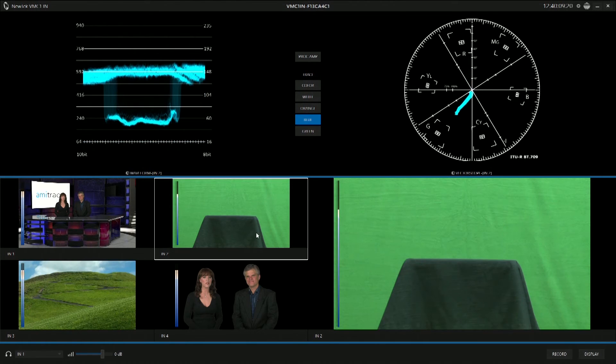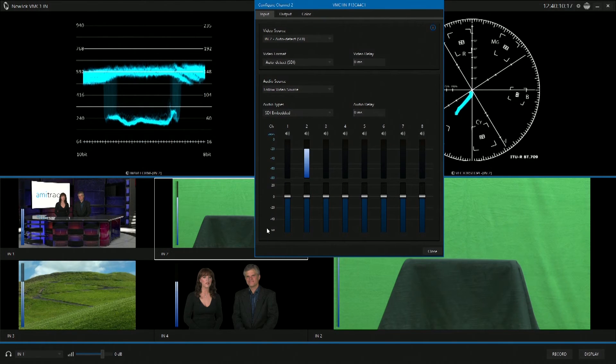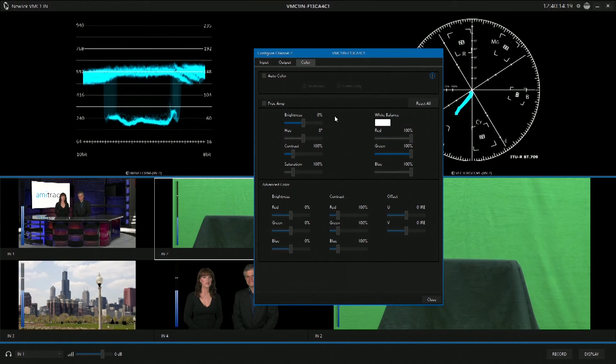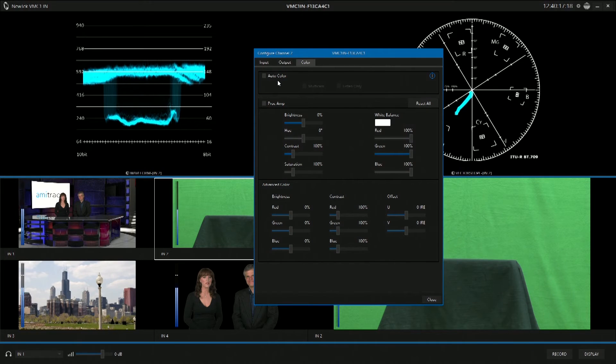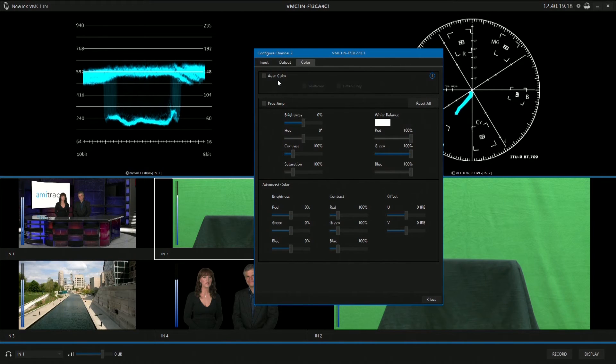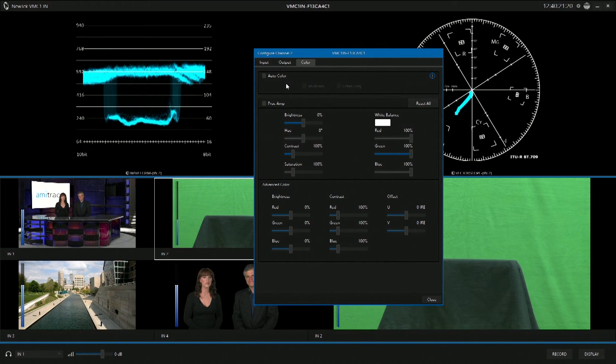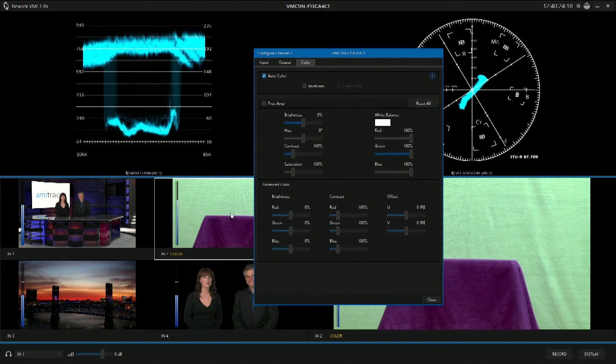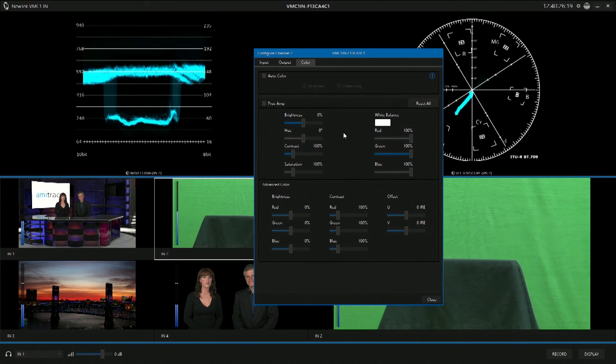As well as if we double-click, you can go to your color tab here, and you've got a procamp. So you can procamp each input individually, or you can use the auto color option, which actually does automatic color correction, and we can actually tell it to do a multi-cam where it would listen to all four inputs simultaneously.